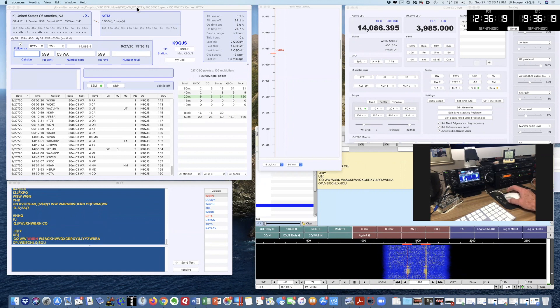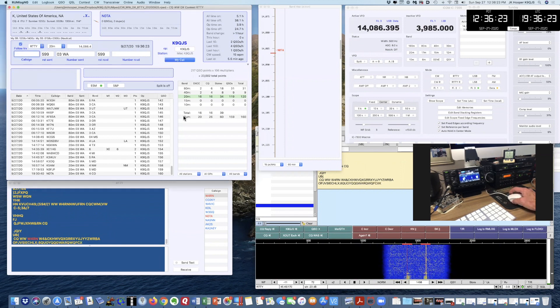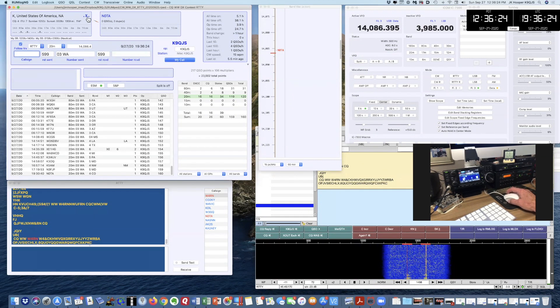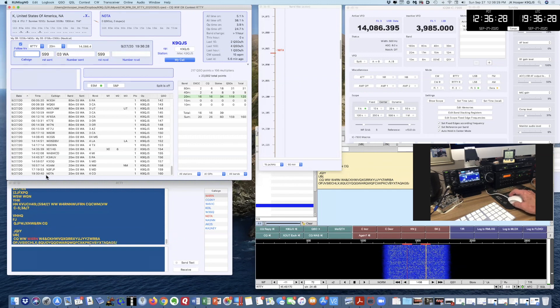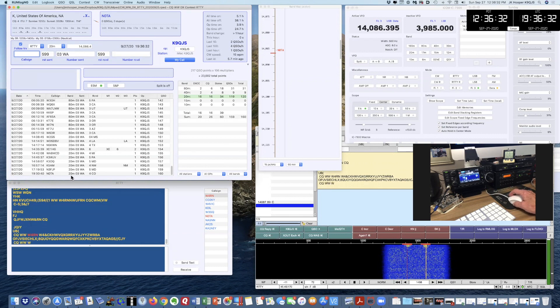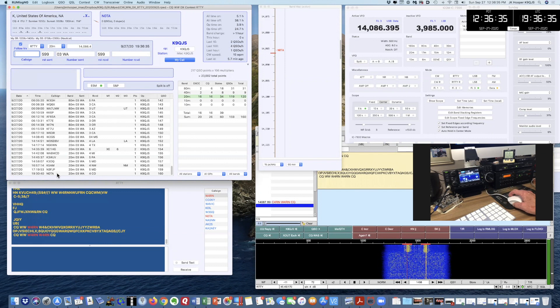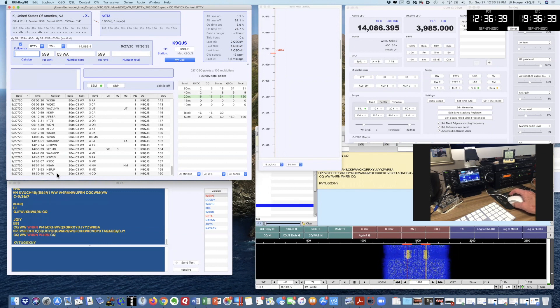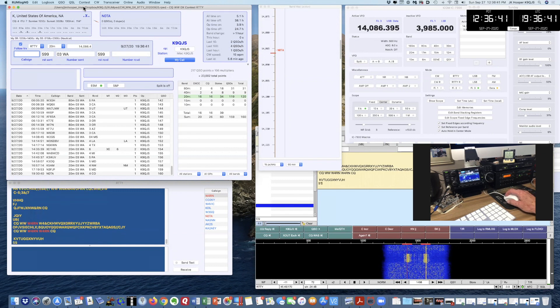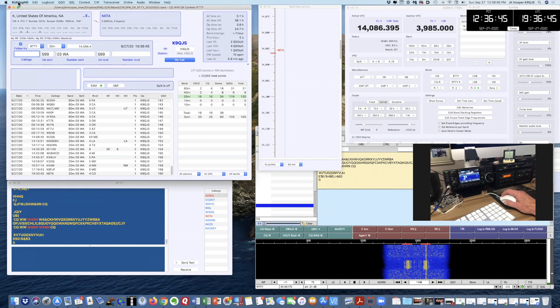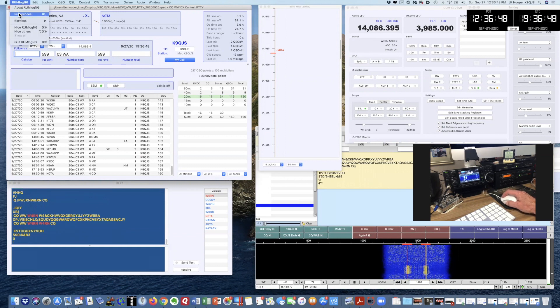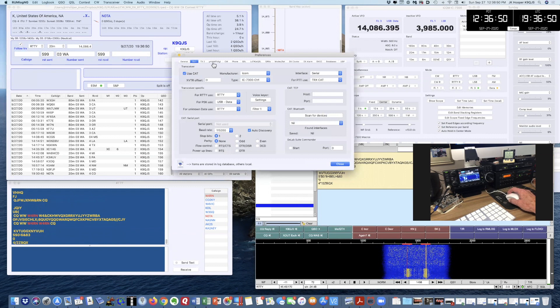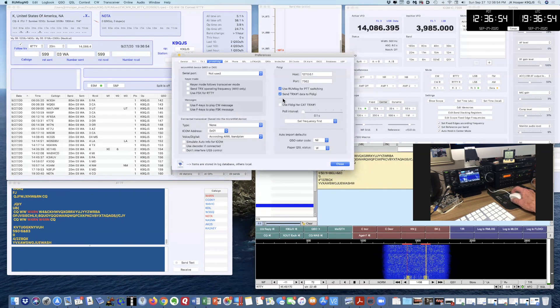Rumlog NG has a contest module, and this upper left-hand corner screen is the log. My most recent contact was November Zero Tango Alpha at 1930 hours UTC. I have my Rumlog contest module talking to FL Digi, and I did that by setting my Rumlog NG preferences for FL Digi.